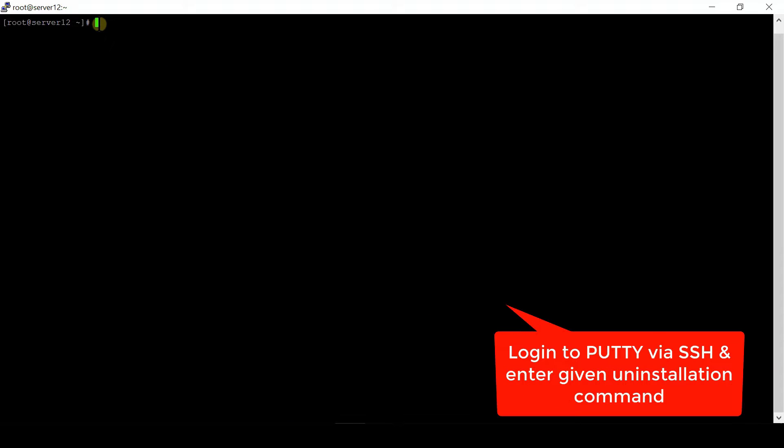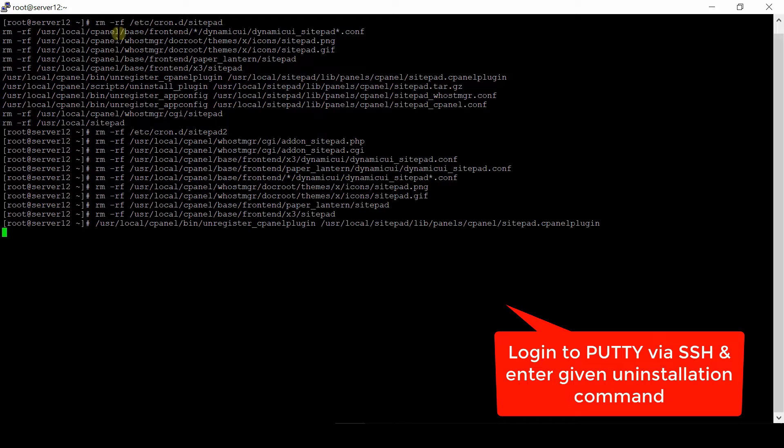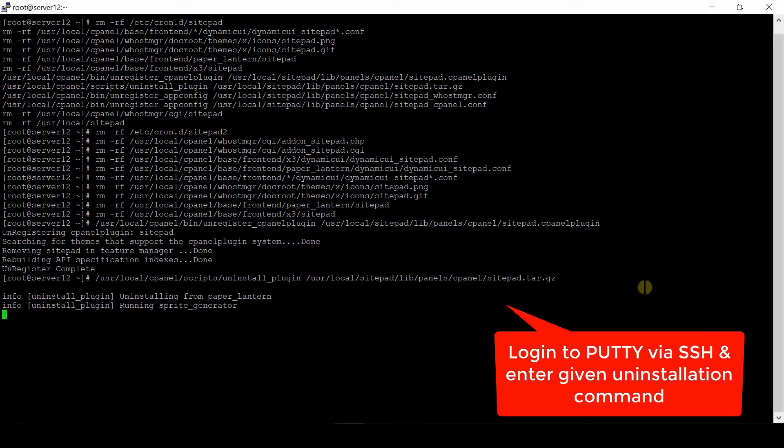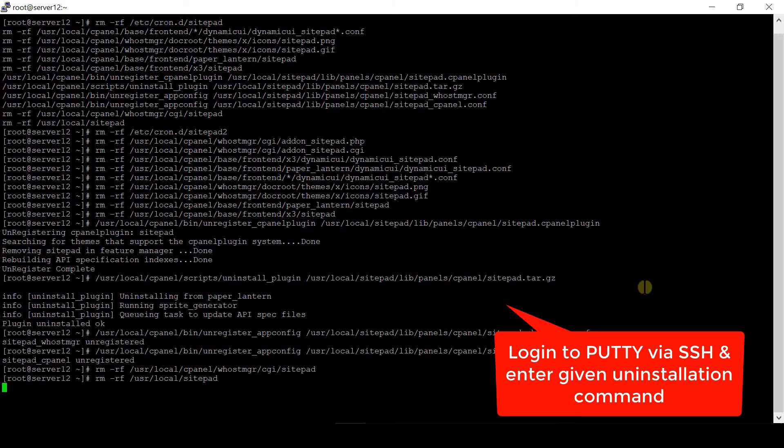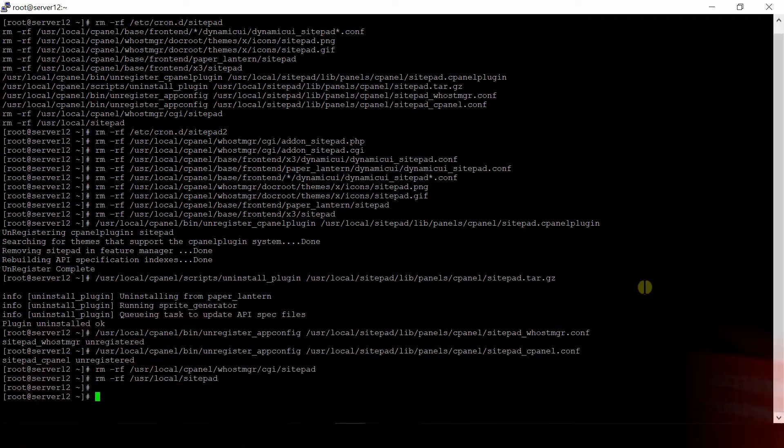Now we will remove it. In order to remove this, log into your PuTTY via SSH at root level and then run the following uninstallation command. These commands are also given in the description box.